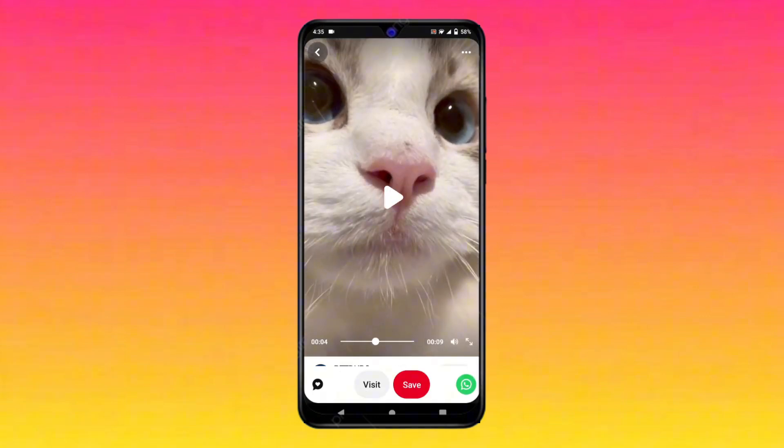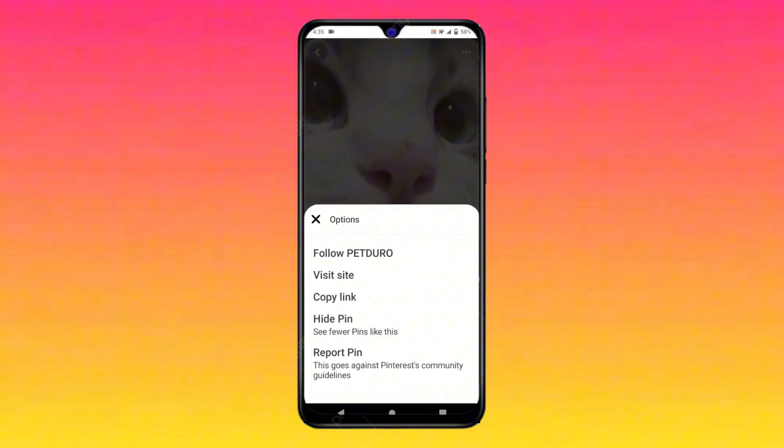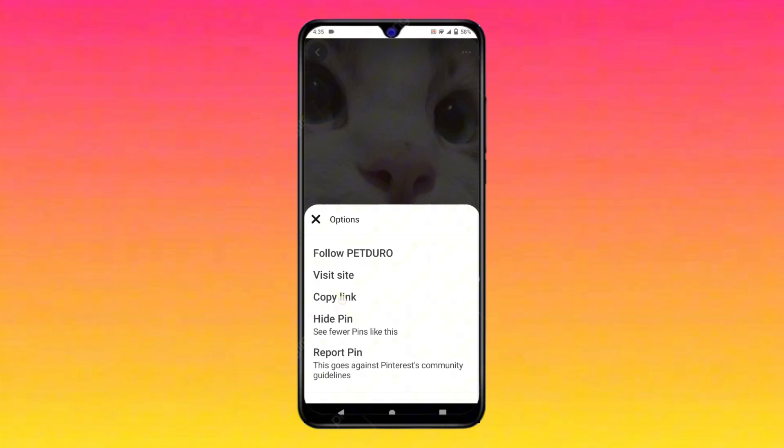Now you can find three dots on the top right corner. Simply click on it. Here you can see there is an option of copy link — just click on it and copy the link of the video.